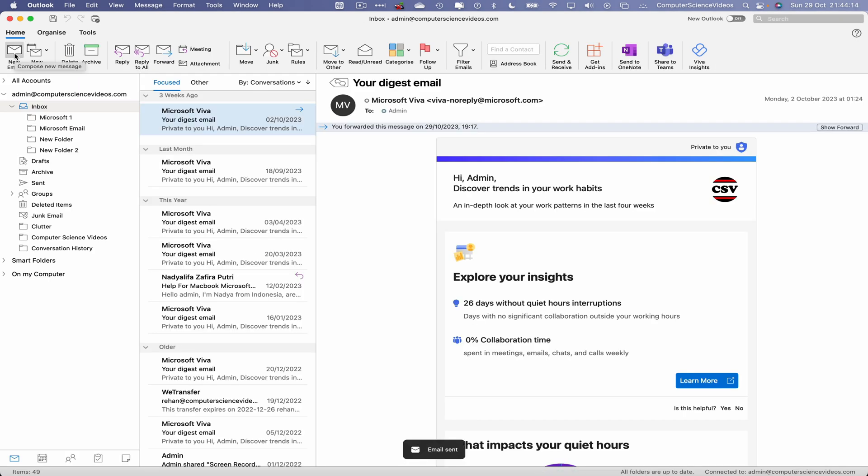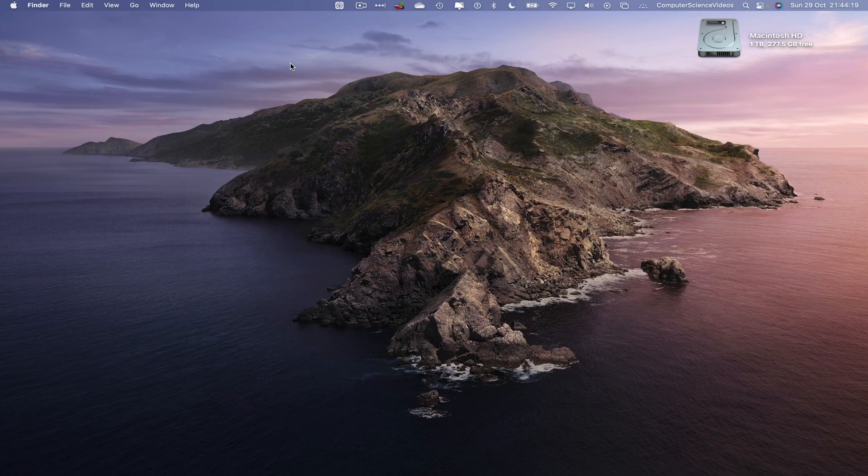As you can see, this has now been sent to that email. Let's now minimize Outlook for the moment.